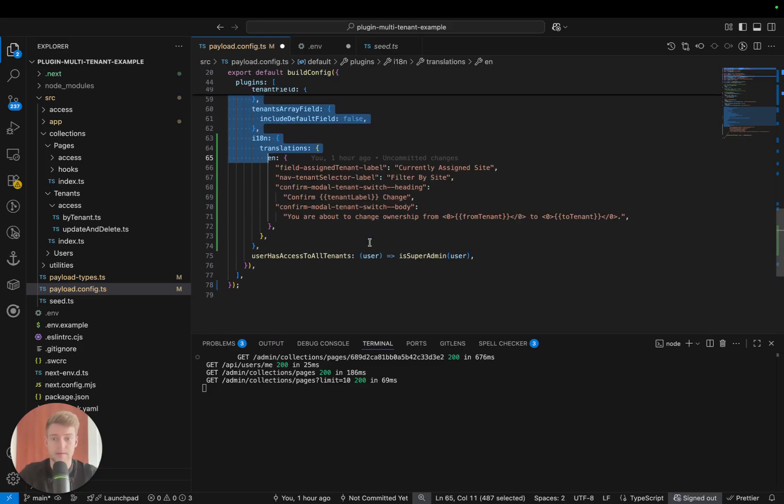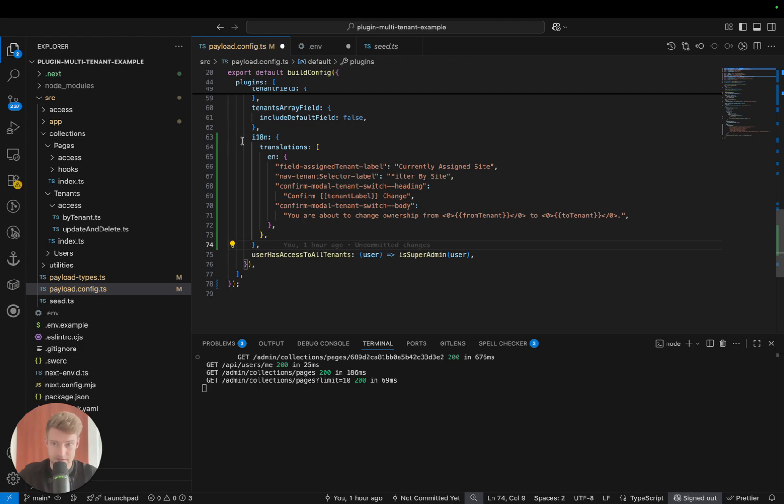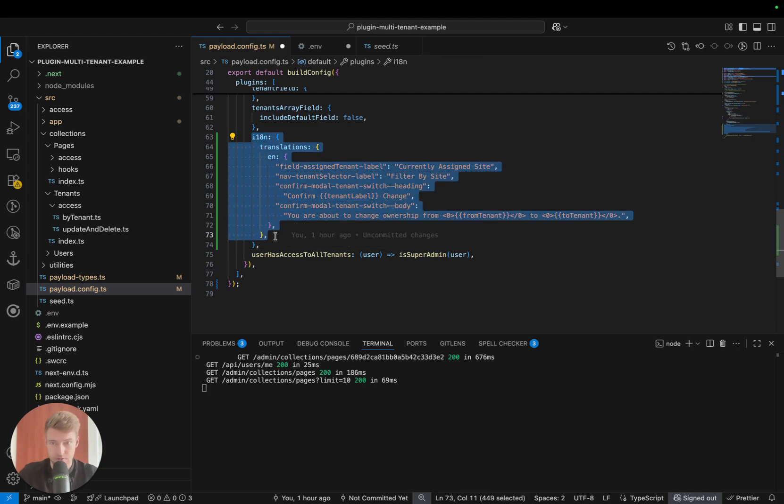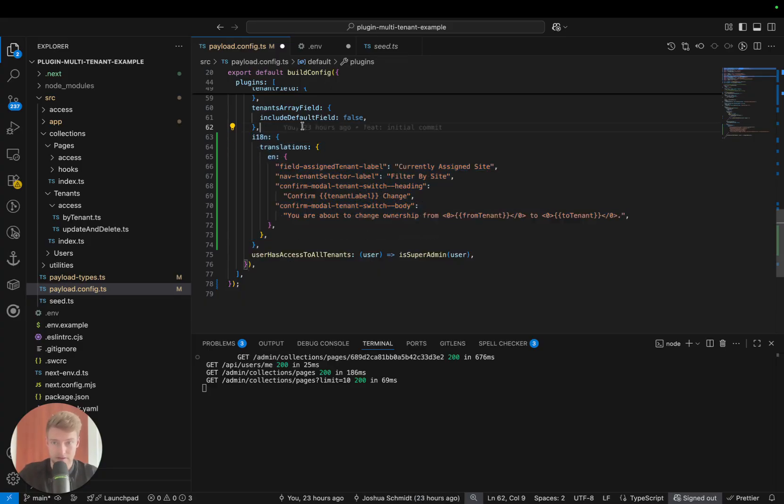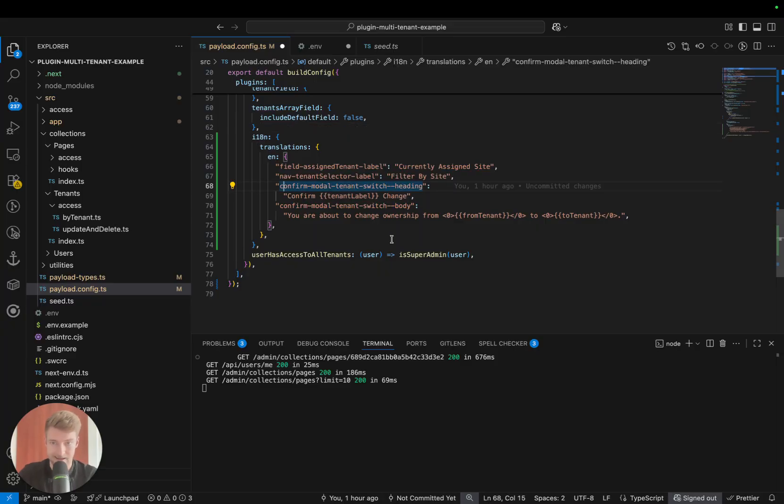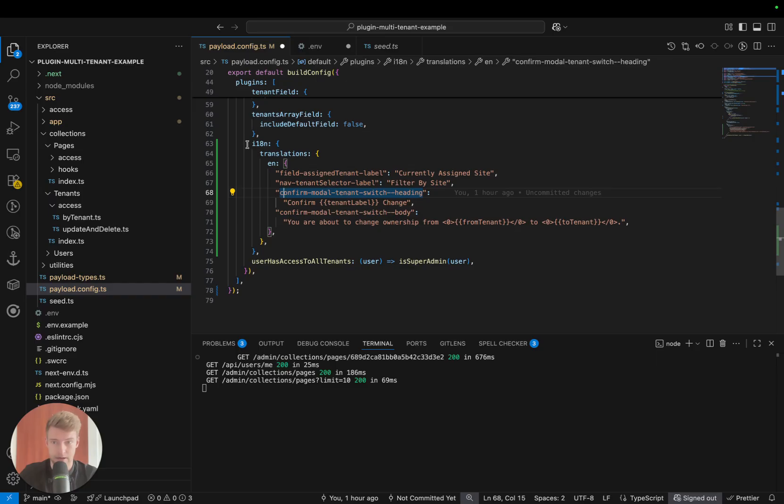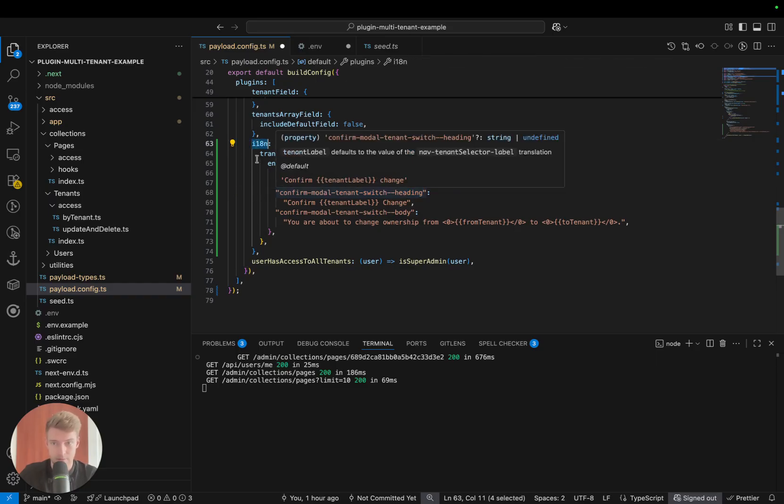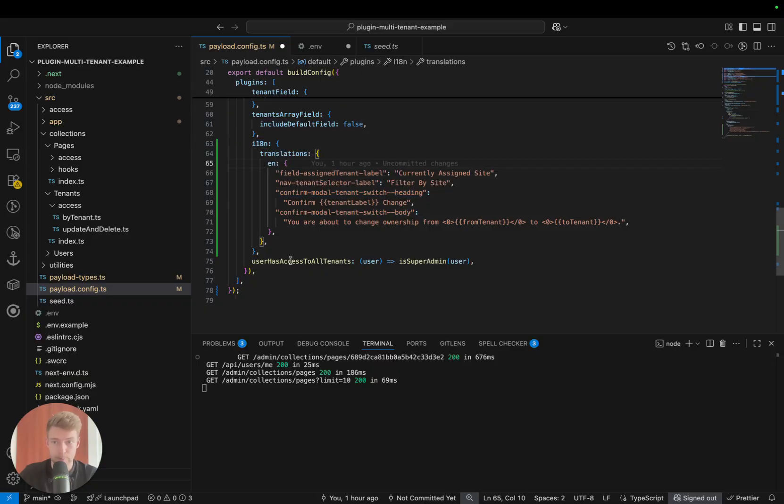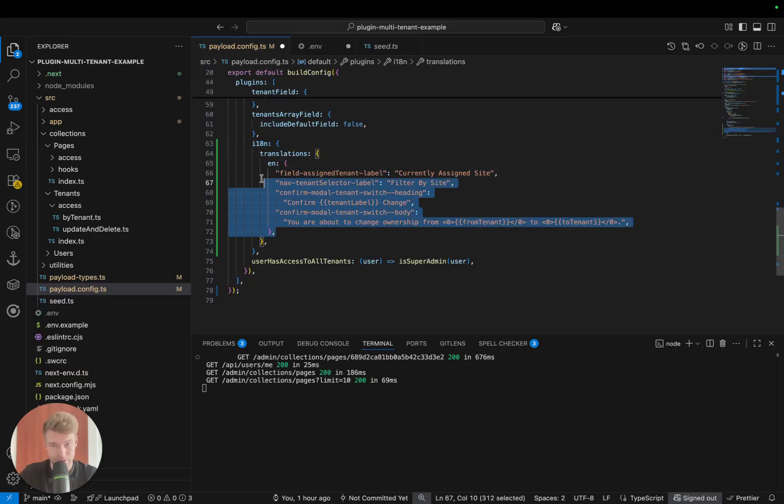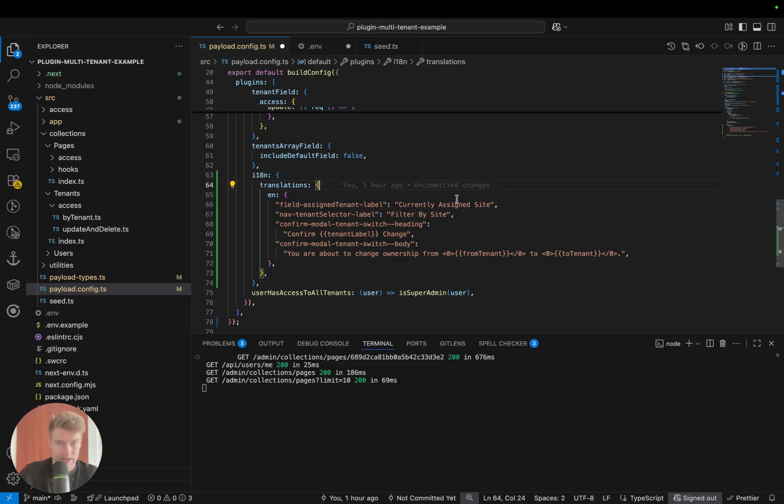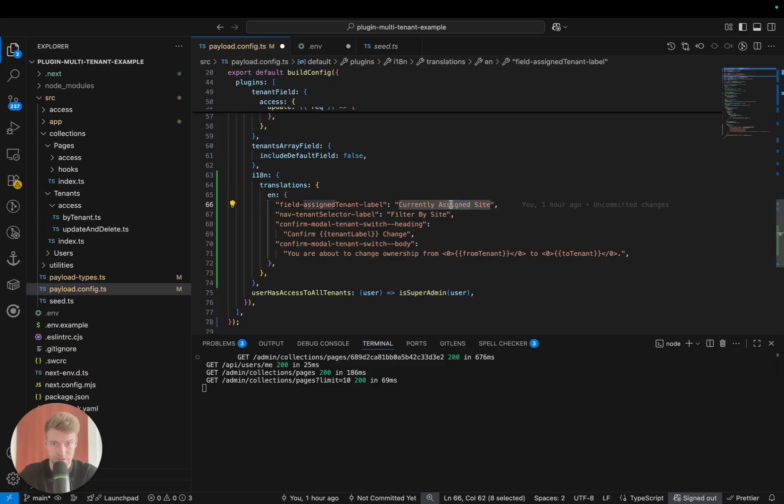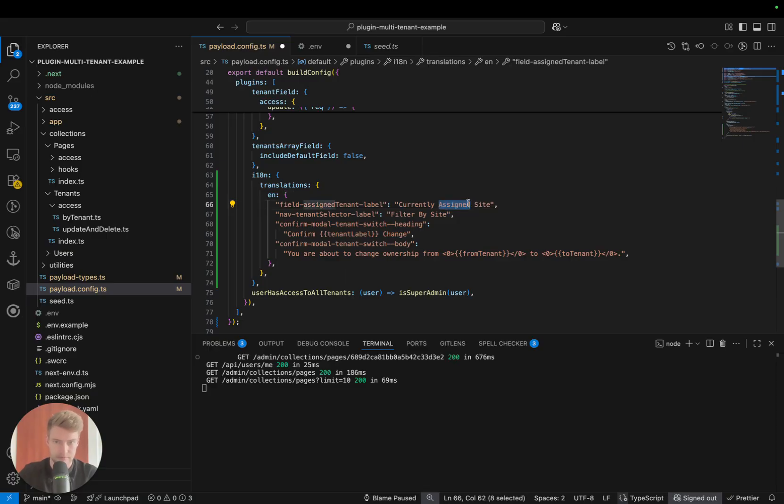What has been added is the option to add your own or more translations. Previously there was a tenant selector label and that has been deprecated, and you can now pass this i18n object and then put in whatever text you like. So a tenant, for example, can be a different domain. You can change the label to 'currently assigned domain' and 'filter by domain'.